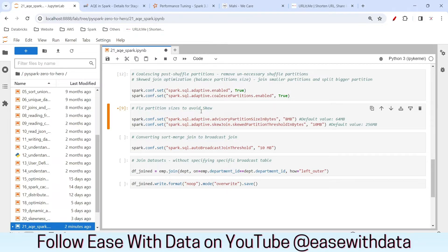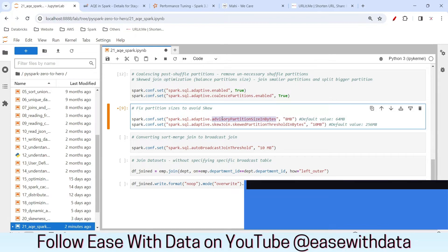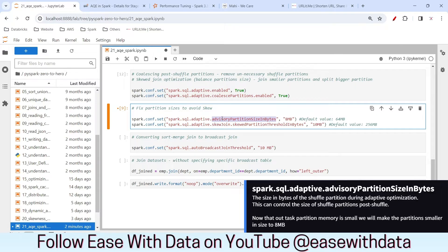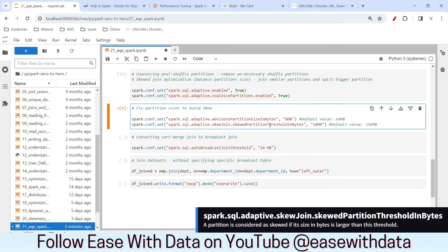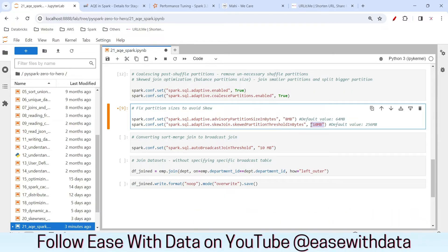There are two more configurations for today's job. The first one is advisory partition size in bytes — this is the partition size that Spark will create by default post shuffle. The default size set for Spark is 64 MB, but since we are using a smaller cluster with less task memory, we will set it to 8 MB. The other configuration is skew join threshold in bytes — we will set it so that if the size of a partition exceeds 10 MB, it is considered a skewed partition.